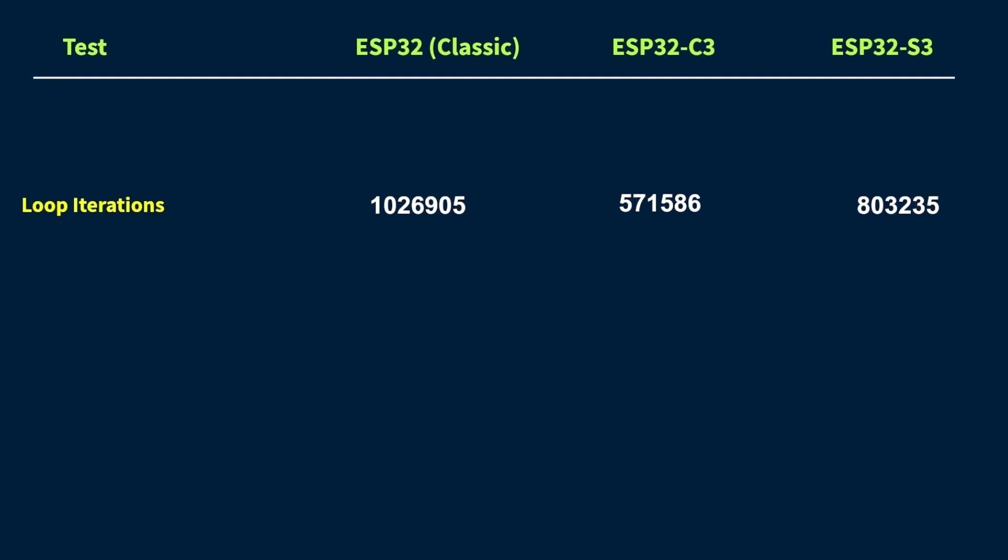That could be due to some differences in instruction timing or maybe a bit of extra overhead in the architecture. And finally, the ESP32-C3 comes in last, which to be fair is kind of expected. I mean, it's a single core RISC-V chip running at a lower clock speed, so it's more focused on efficiency than raw power.